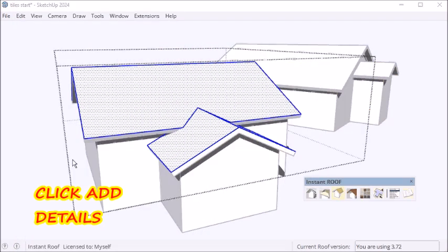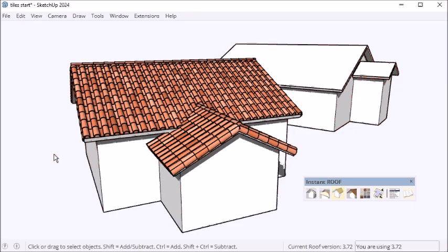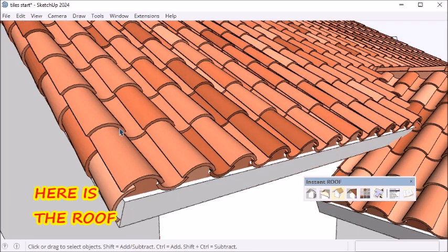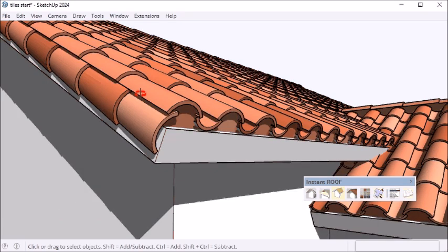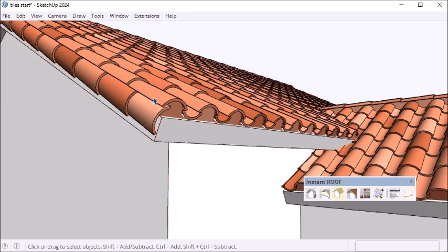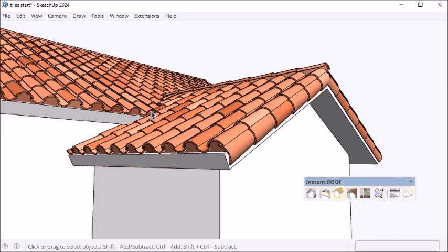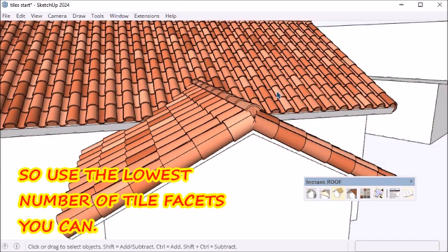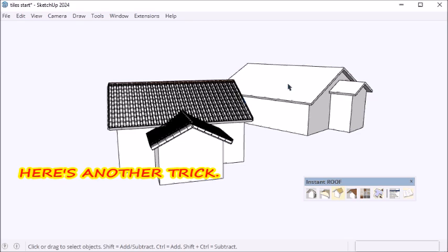Then add the details. As you can see, there are a lot of components and a lot of polygons. There are quite a few polygons added, so it's better to use the lowest number of tile facets that you can get away with.